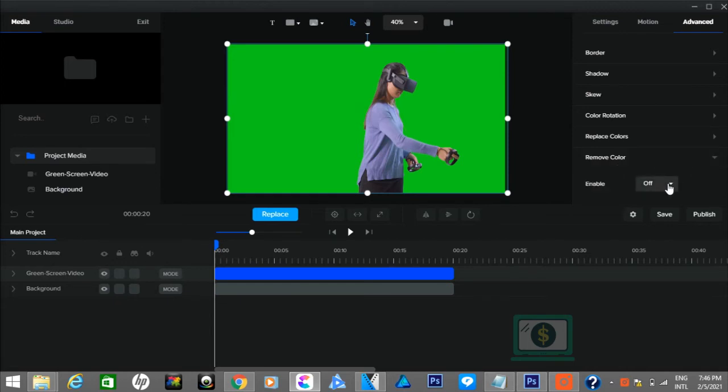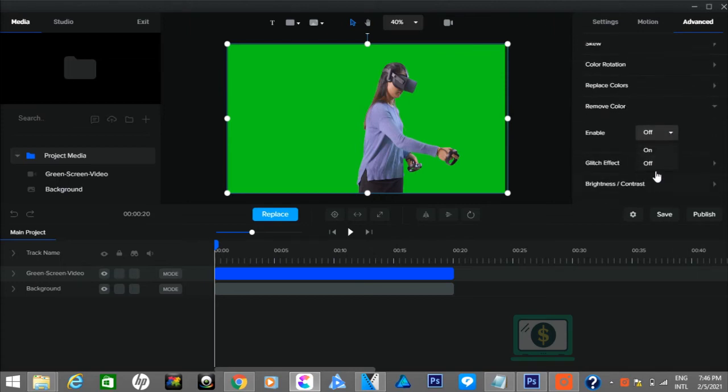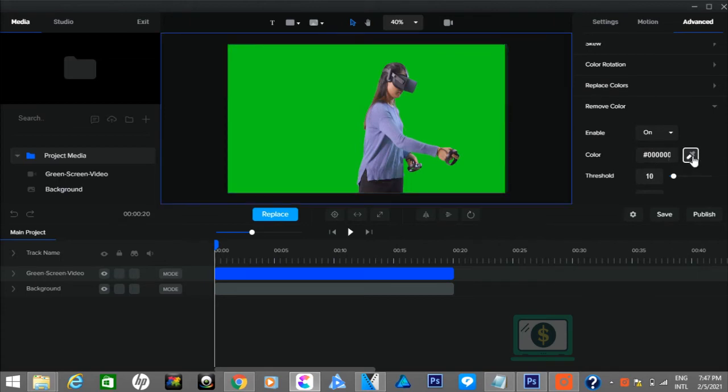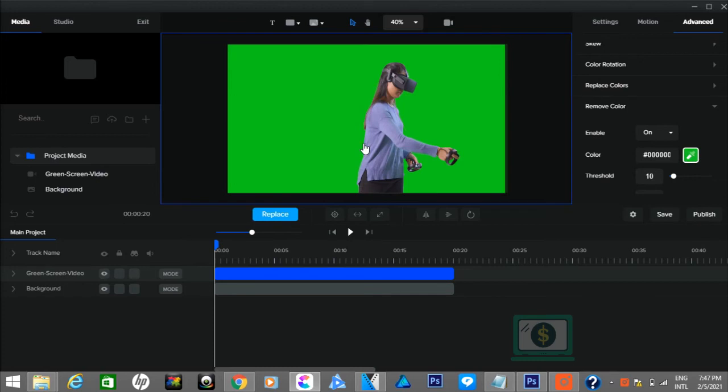Here, turn on the enable option and then pick the dropper. Now, click near the person to replace the green screen with your background picture. The closer you click, the better.